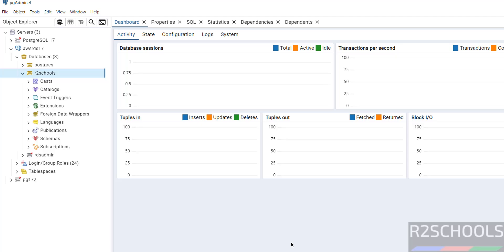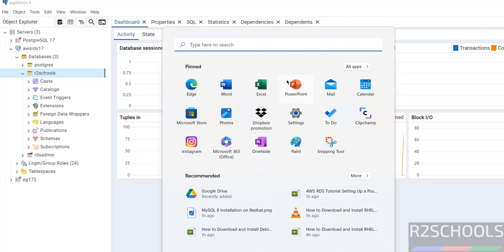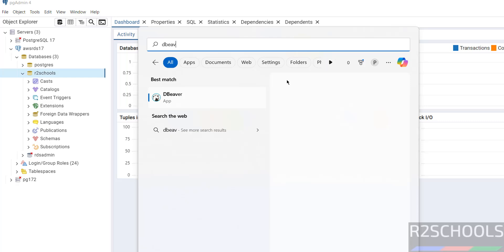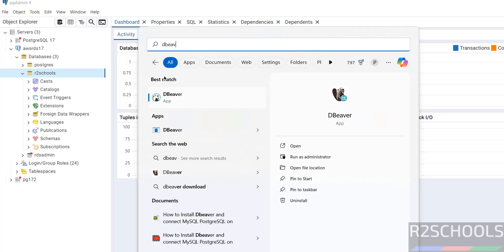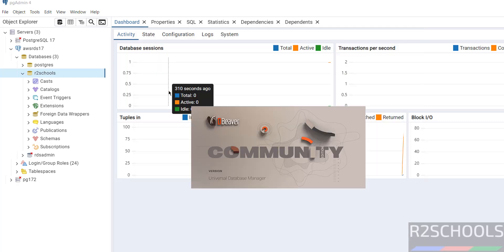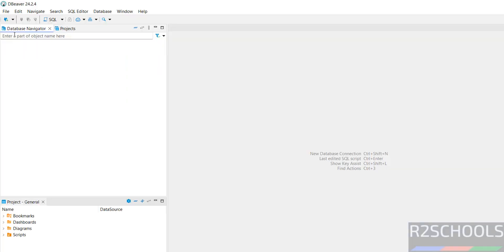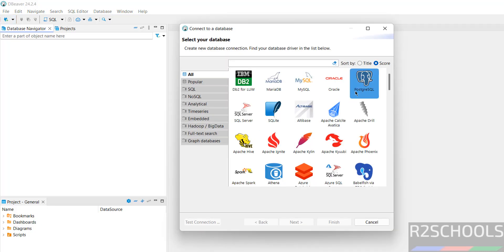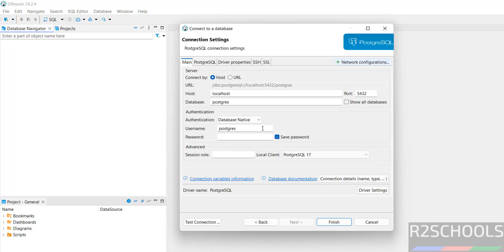Another method is DBeaver. Click on it, click on this new database connection, then select PostgreSQL. Click on Next. Here in the host name we have to give the endpoint.